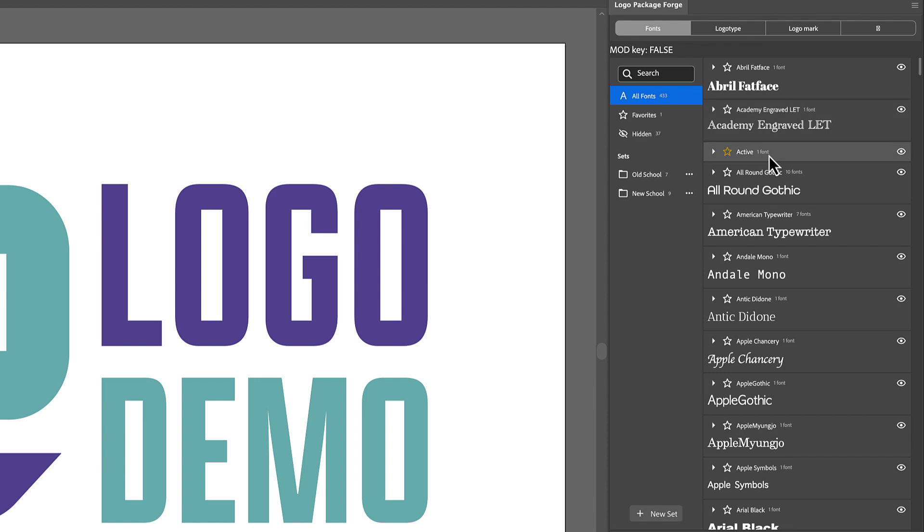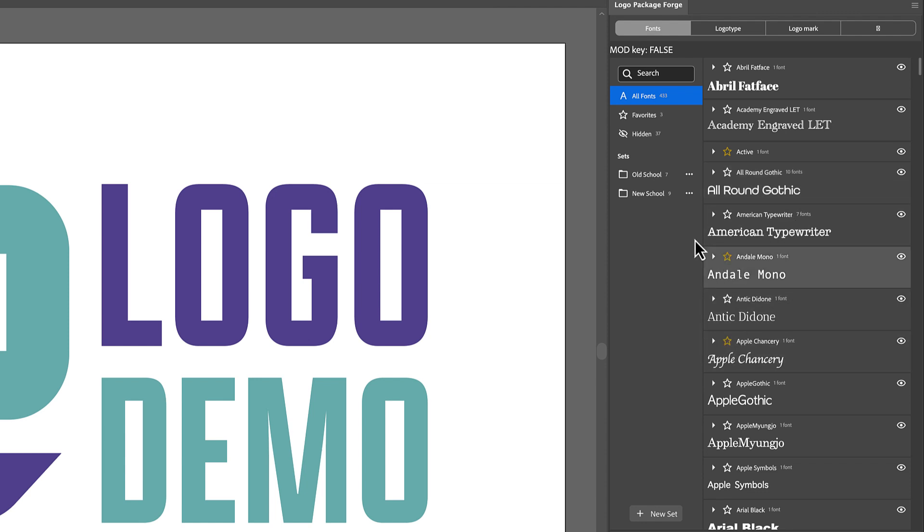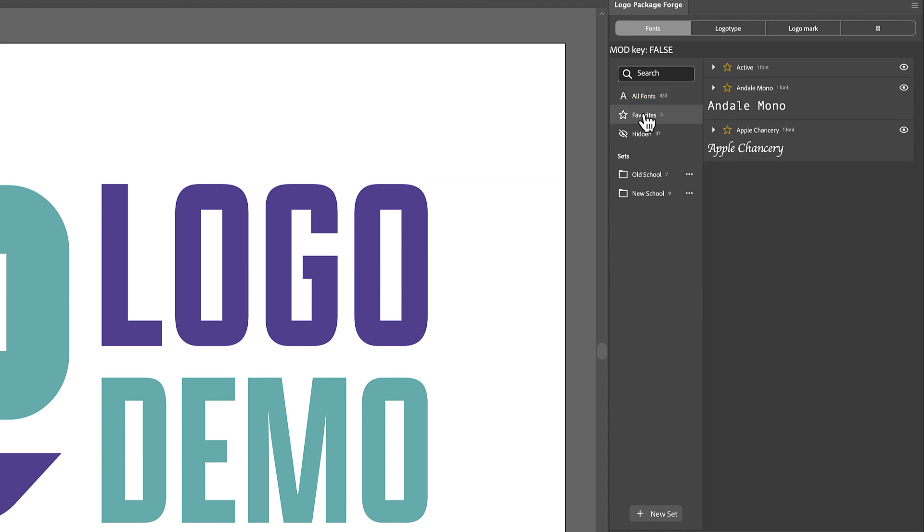Now you may notice that Active doesn't have a preview, and not all of the fonts on your system are going to be able to be previewed by Logo Package Forge. But when you generate your variations, it will still set your logo in that typeface. So you'll get a preview out on the pasteboard, but you may not always get a preview in the actual extension. In addition to hiding fonts, you can favorite fonts. So maybe you have 20 or 30 fonts that you just always use and you don't really want to make a set for it, but you want to have it noted that those are your favorites. All you have to do is click the star icon and that will automatically add it to the favorites list. So if we look at the favorites set here, we can see all of our favorites in one spot.